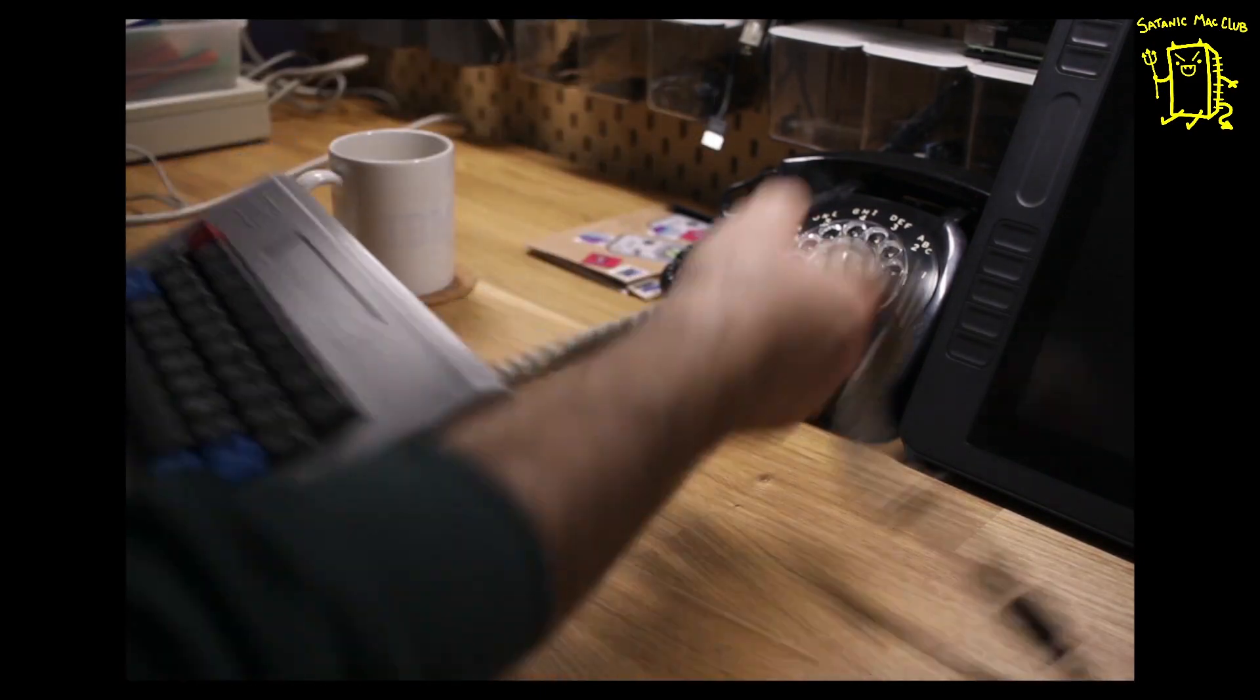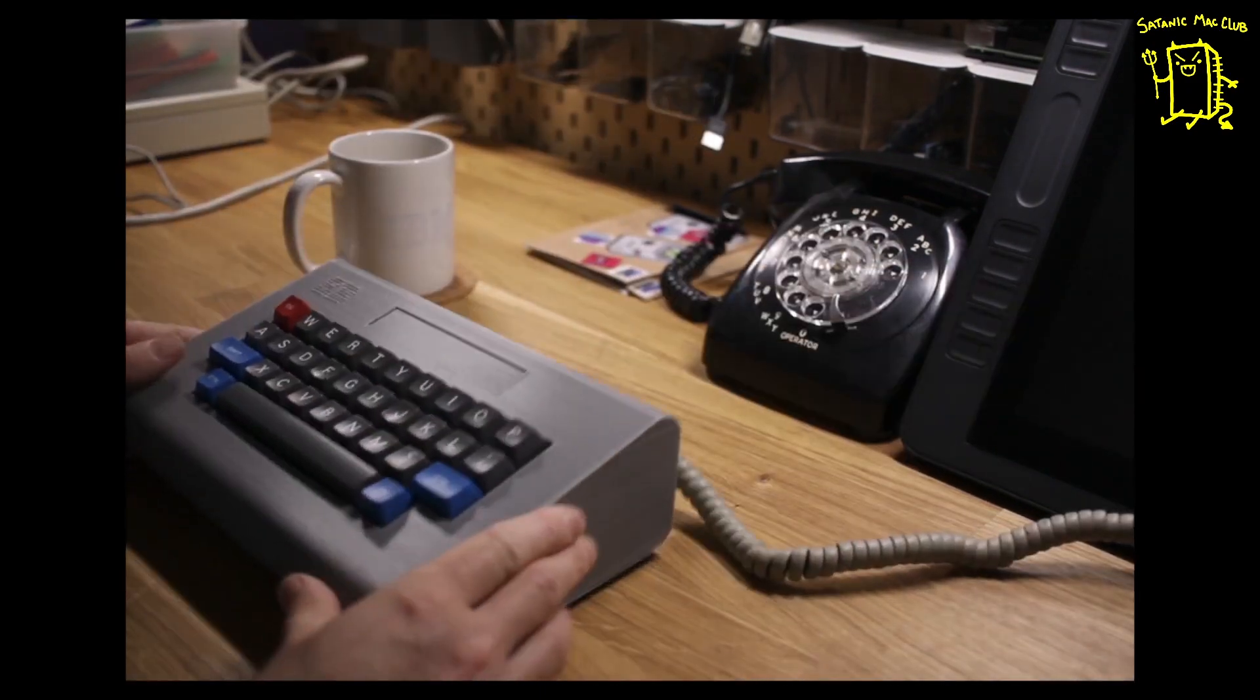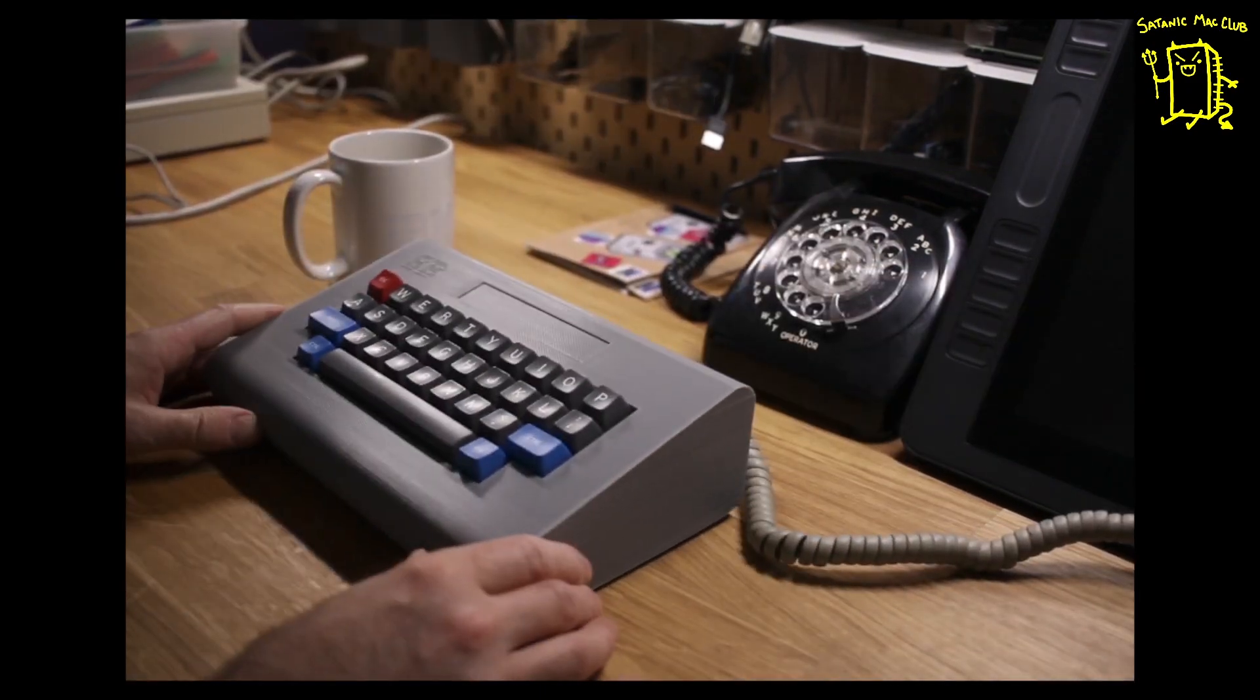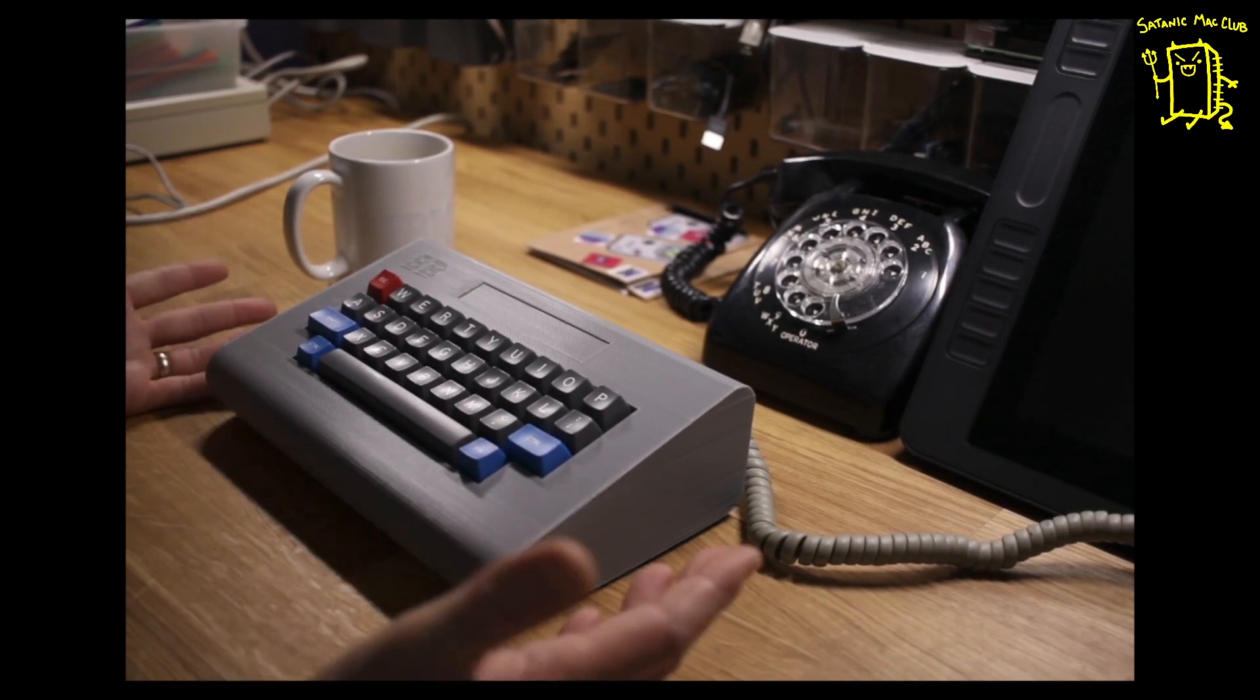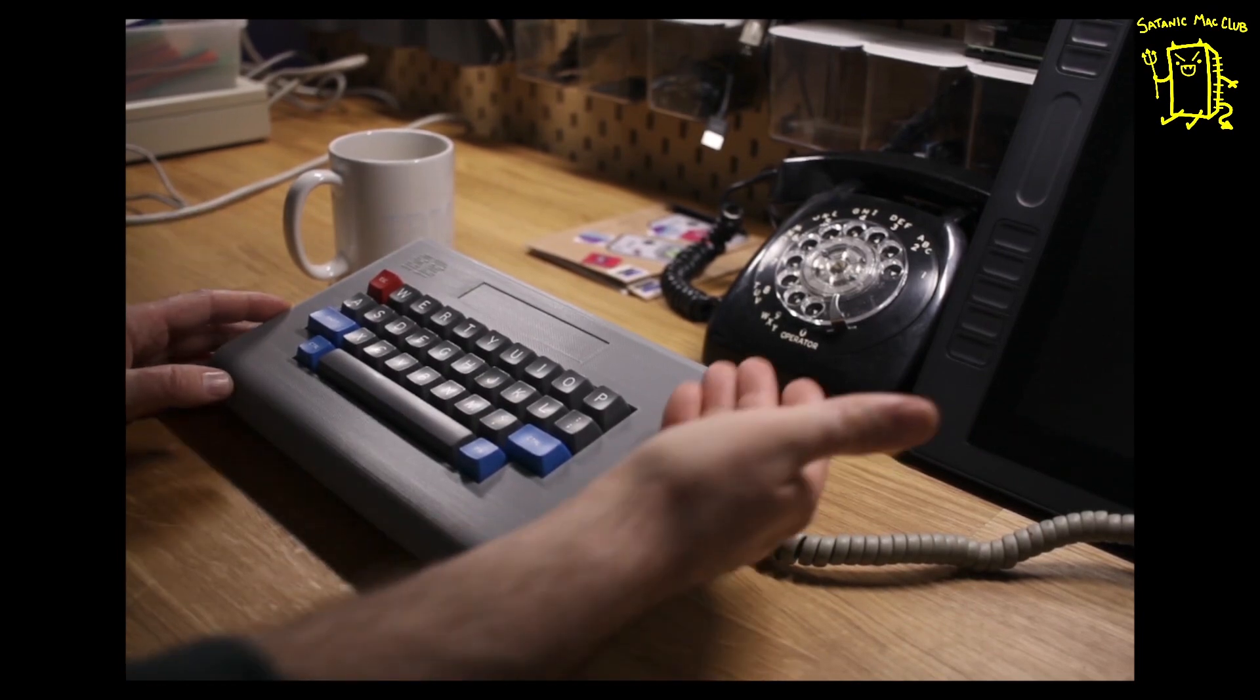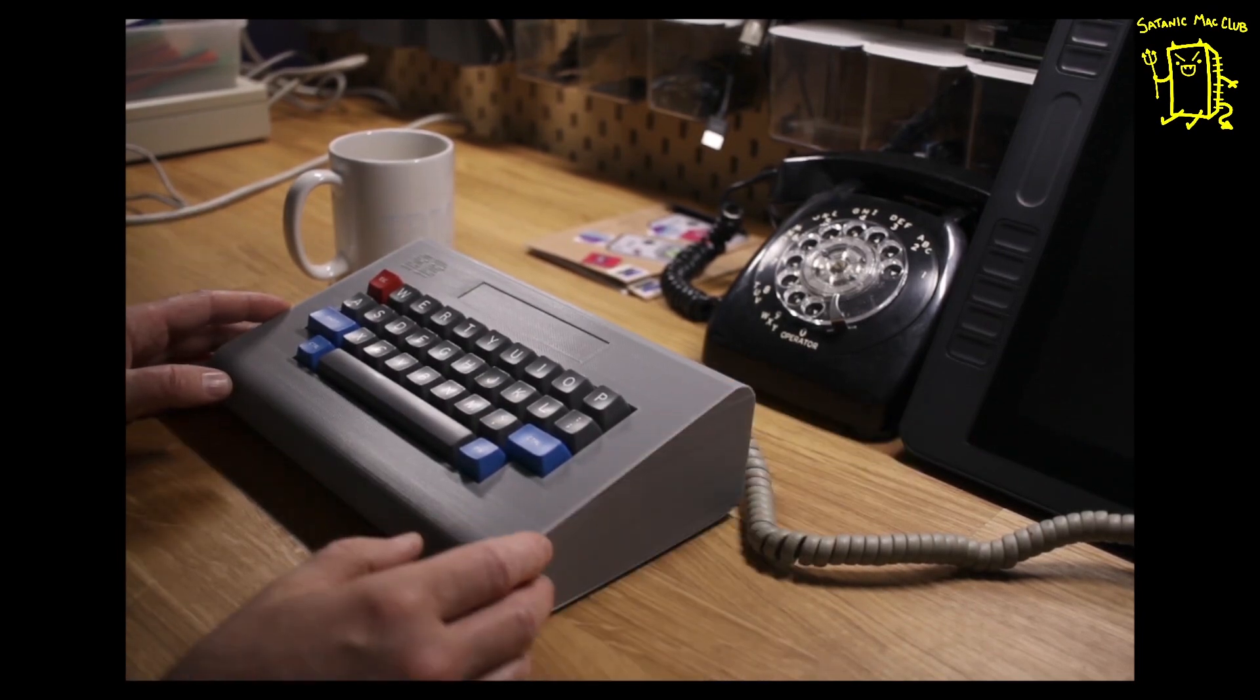And this is an old SA keycap set that I had laying around, and a 3D printed case and plate.